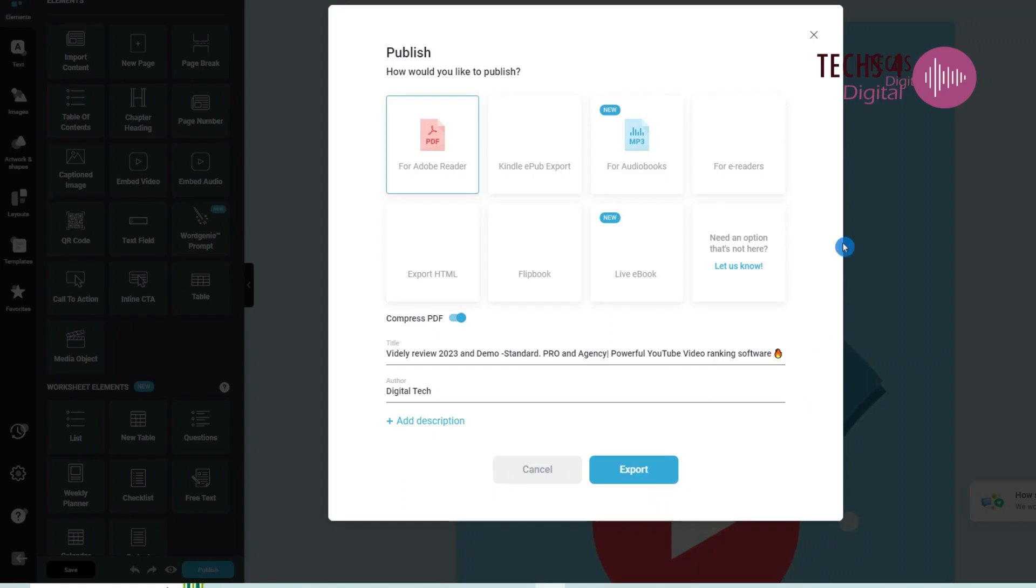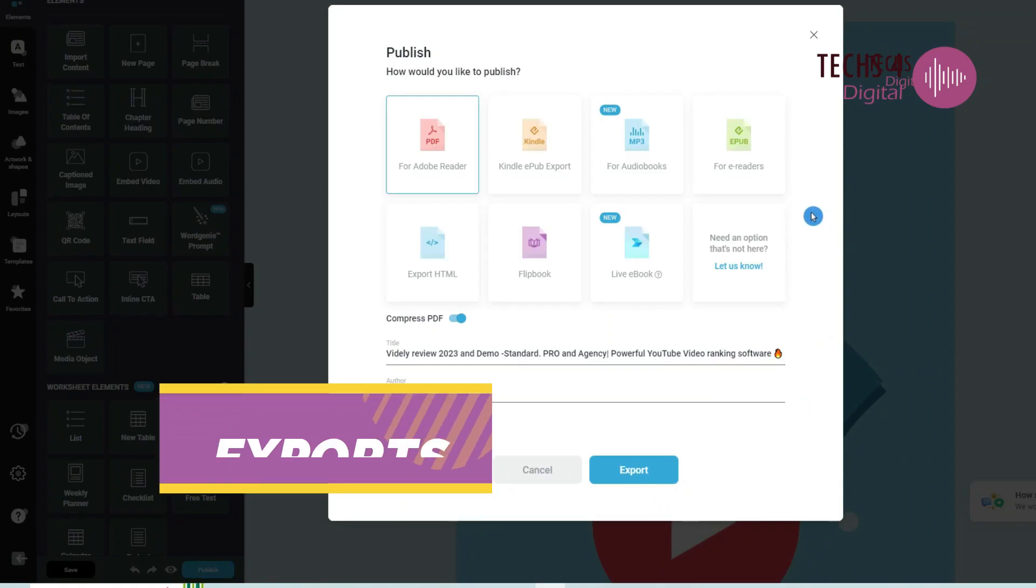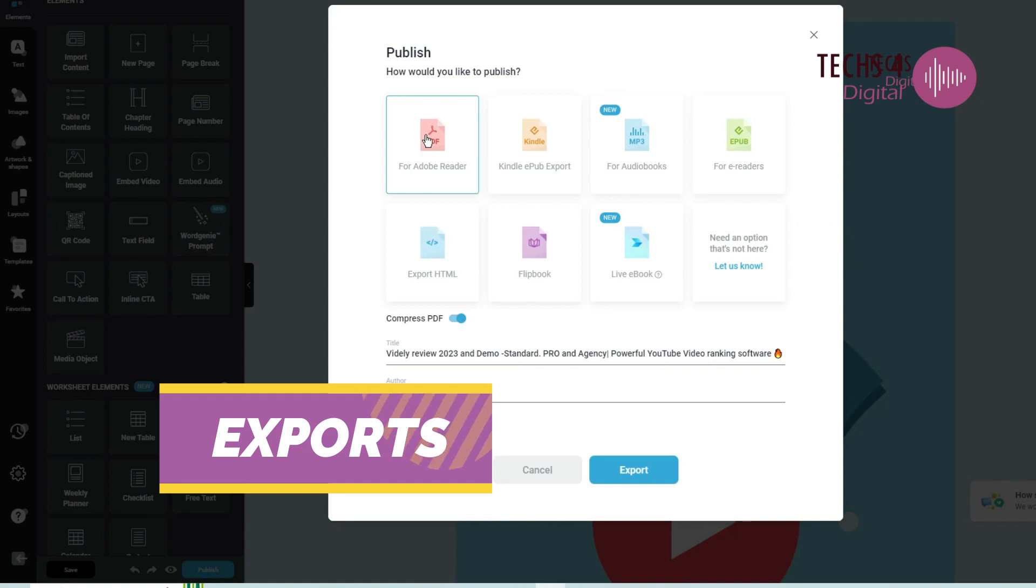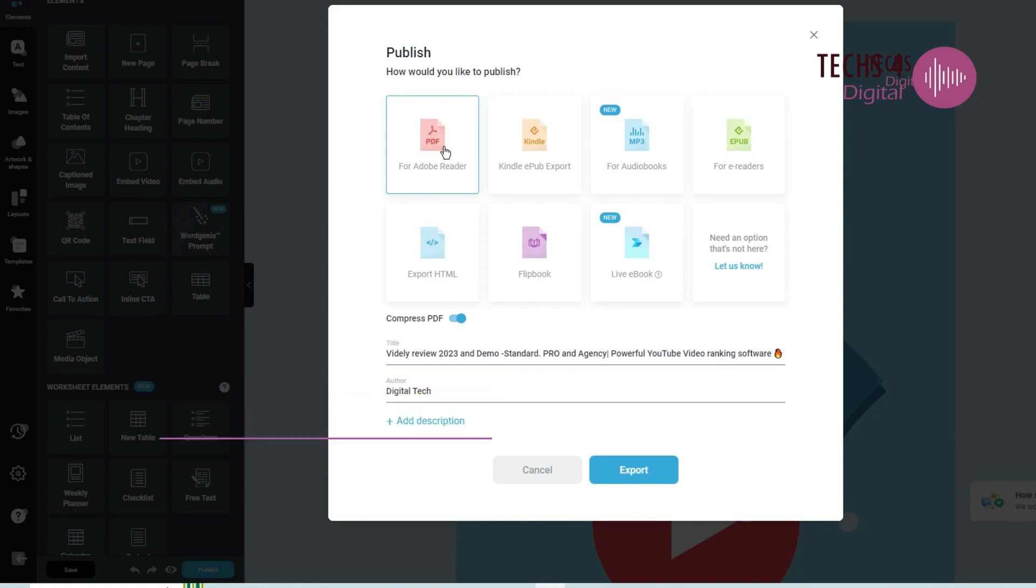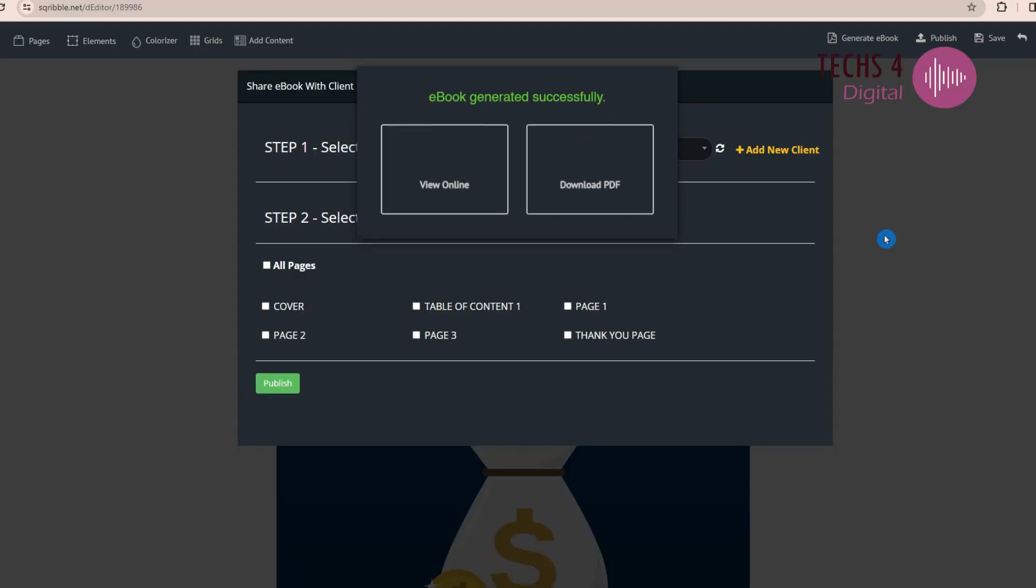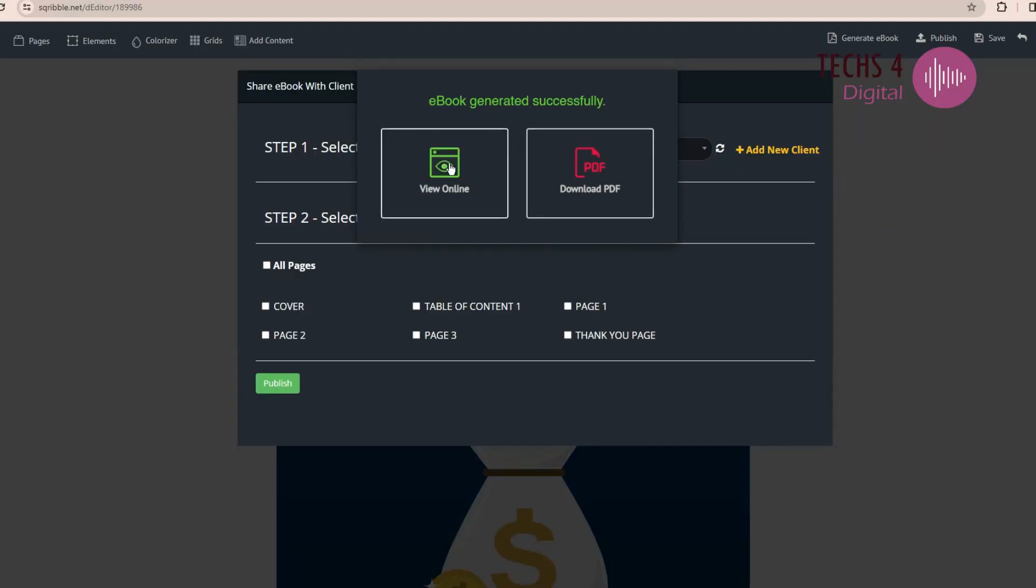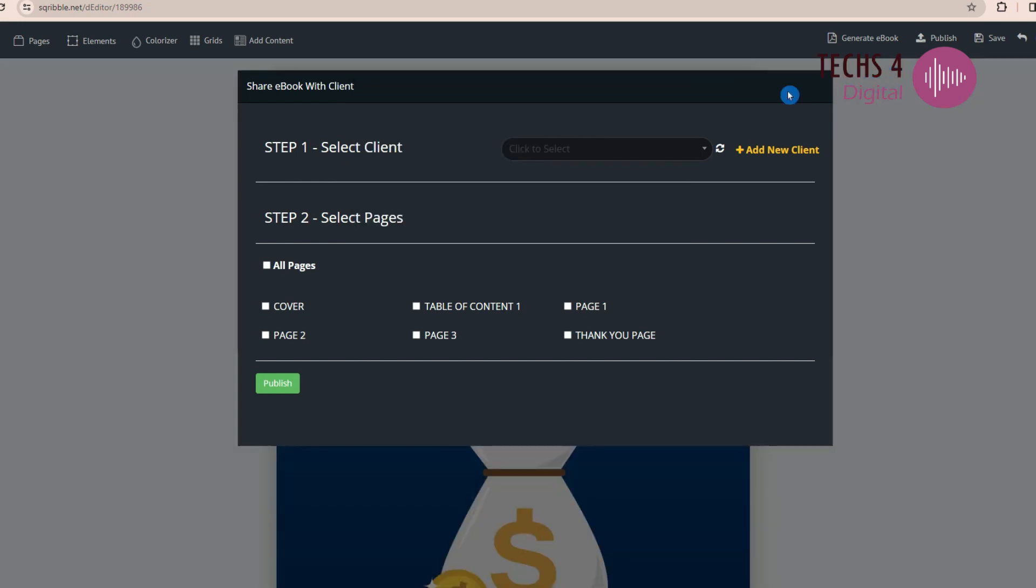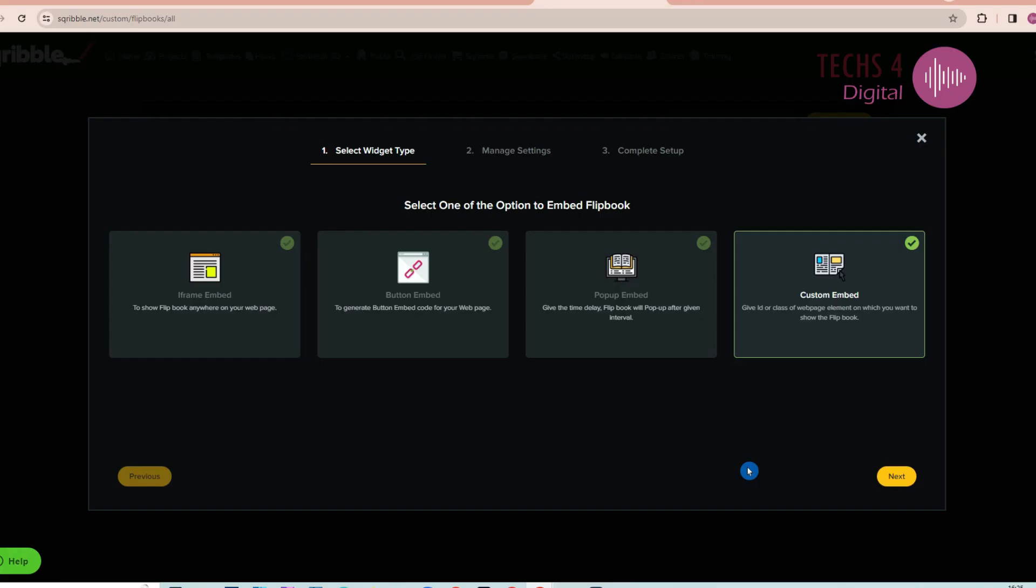In Designrr Standard plan, you can export the ebook as a PDF or a flipbook. And in Pro and Premium plans, you get other export options as well, such as export to Kindle EPUB format, export as live ebook, and you can also export in HTML format. In Scribble, however, you have lesser export options. You can view it online or export as PDF, or you may send it directly to a client. For flipbooks, in the Fantasia interface, you have various options to embed the flipbook in webpages.